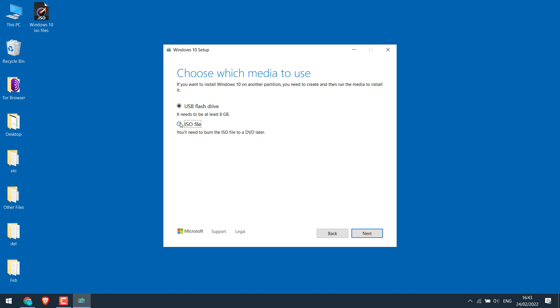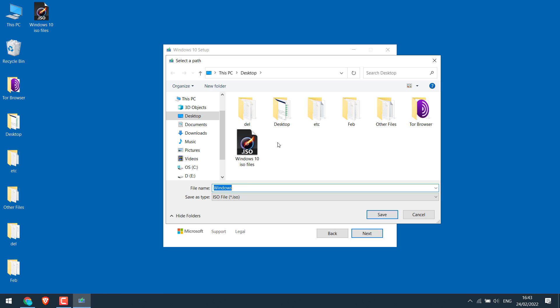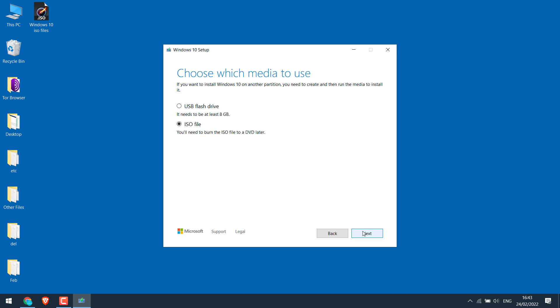Choose ISO file and next. And the download will begin. I will cancel this as I've already downloaded it. Let me exit this.